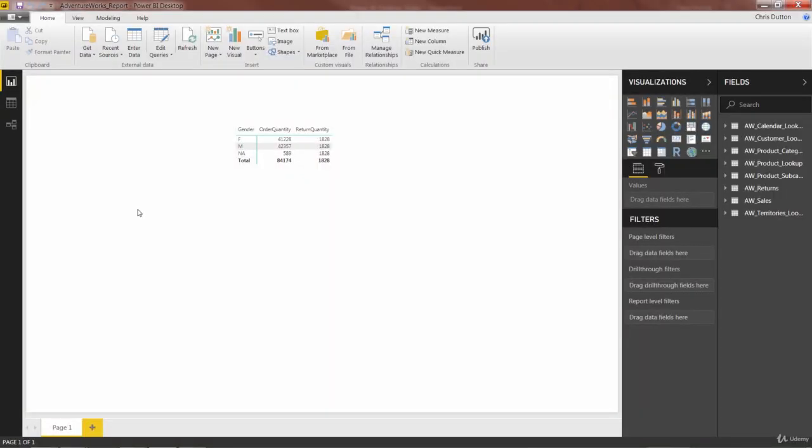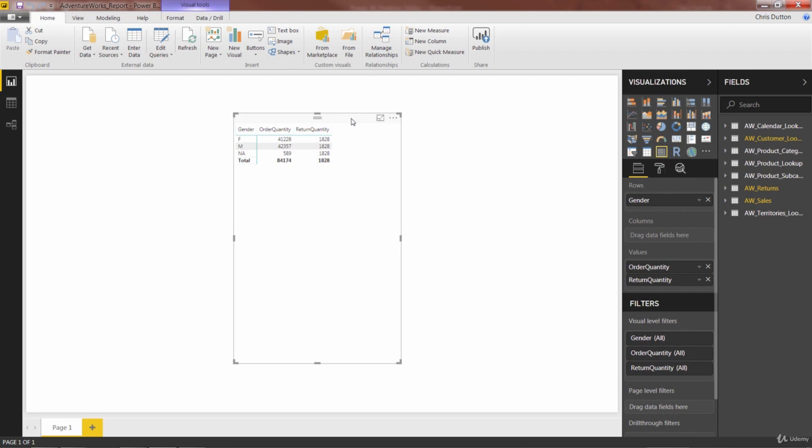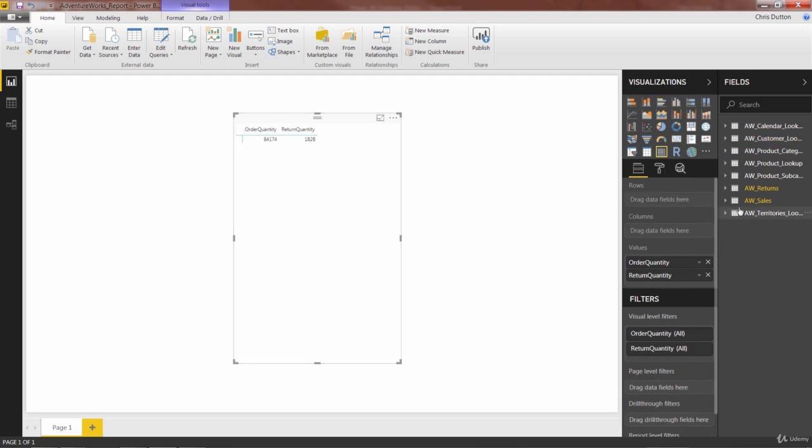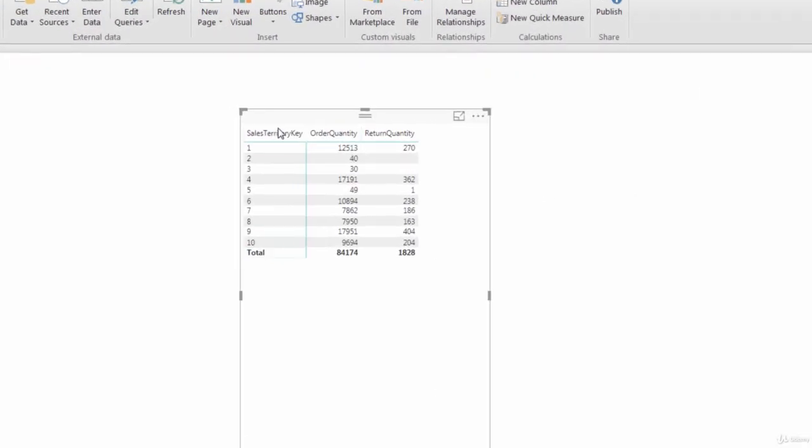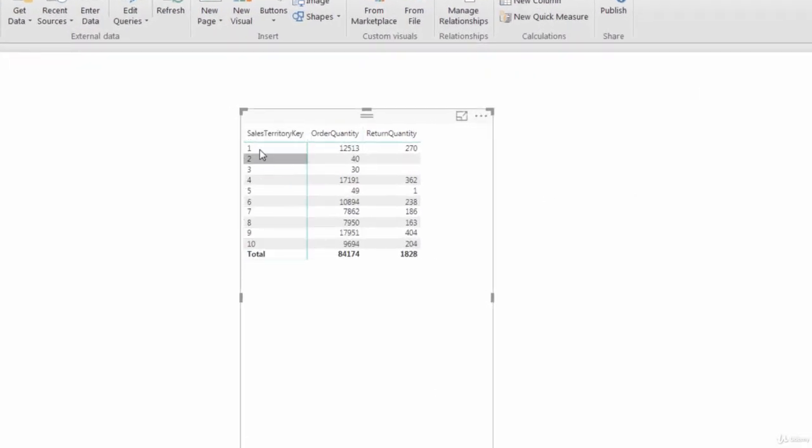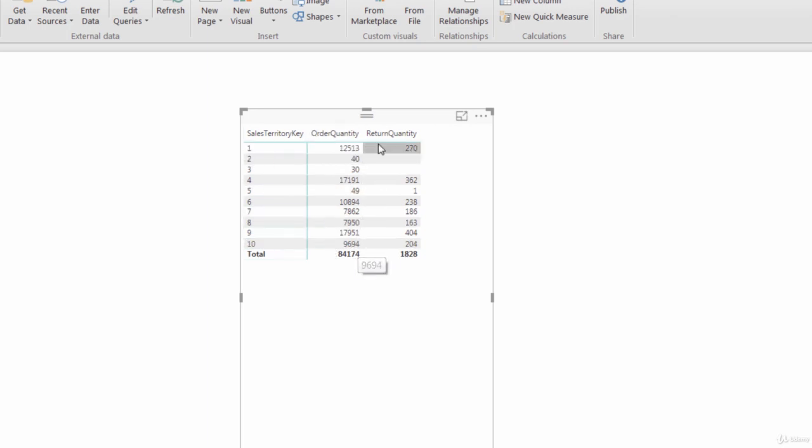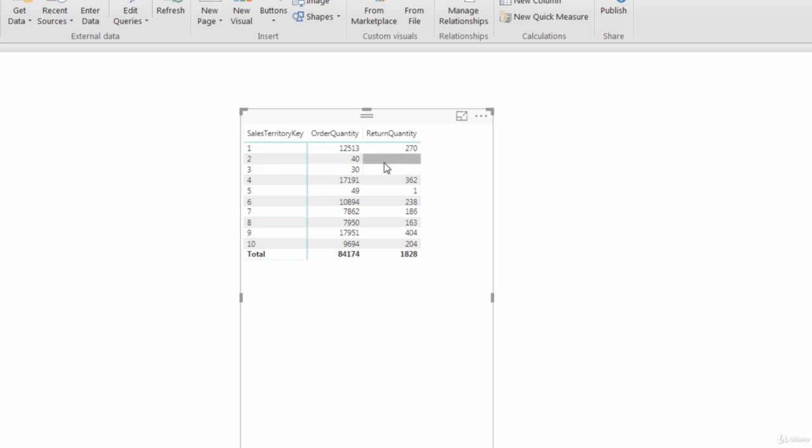Back in my report view, in my AdventureWorks file, I've got the same matrix that we just showed in our last video. I'm going to select the matrix, and instead of gender here, let's go ahead and find our territories table. We want the sales territory key. We're going to drag that into rows. Just like we were demonstrating, we've got 10 sales territories, 1 through 10, and we're seeing proper order quantities and proper return quantities. Territories 2 and 3 did not register any returns in our sample, so those cells are blank. This is an accurate, valid view for orders and returns by sales territory.